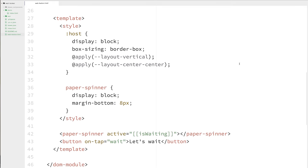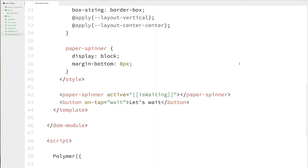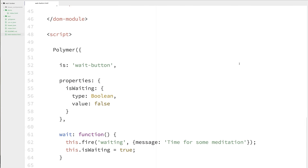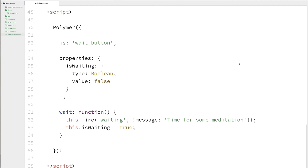So looking at my element's definition, you can see inside of the template, I just have a paper spinner whose active state is bound to an isWaiting variable. And then I've got a button, which has an on-tap listener, which is listening, which is going to execute a wait method. So let's go down and look at our source here. And you can see that isWaiting is just a regular old boolean that starts off as false. And the wait method is going to do two things. It's going to fire an event called waiting that passes along a little bit of data. And it's also going to set isWaiting to true. And that's going to cause our spinner to display. So these are the two behaviors that we're going to be testing in our unit test.